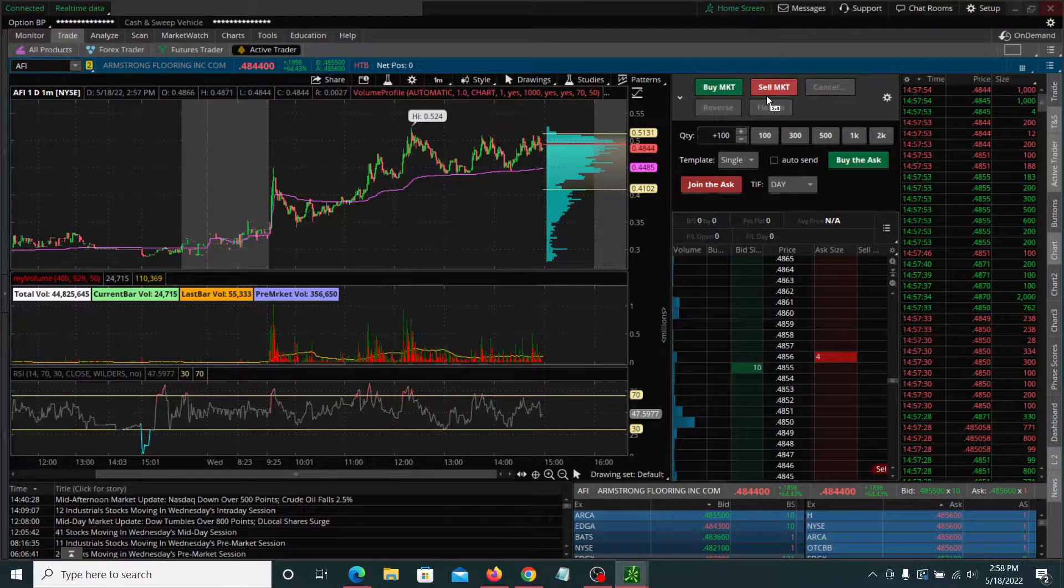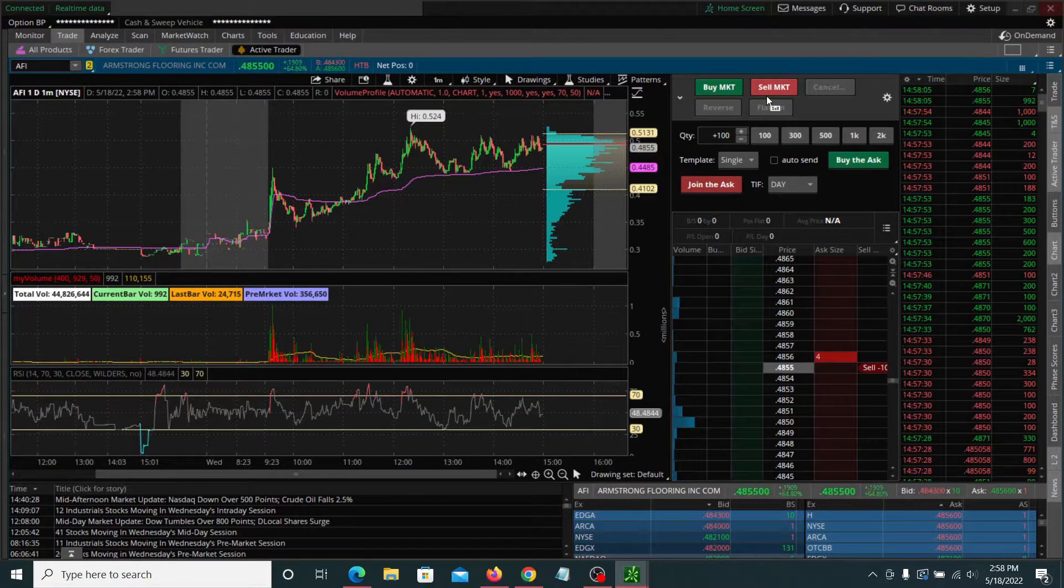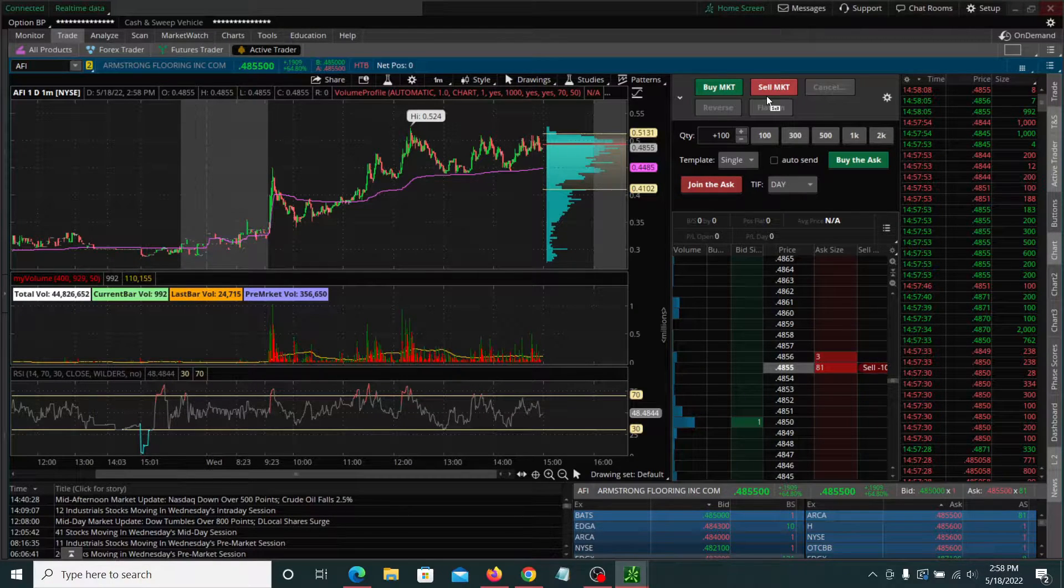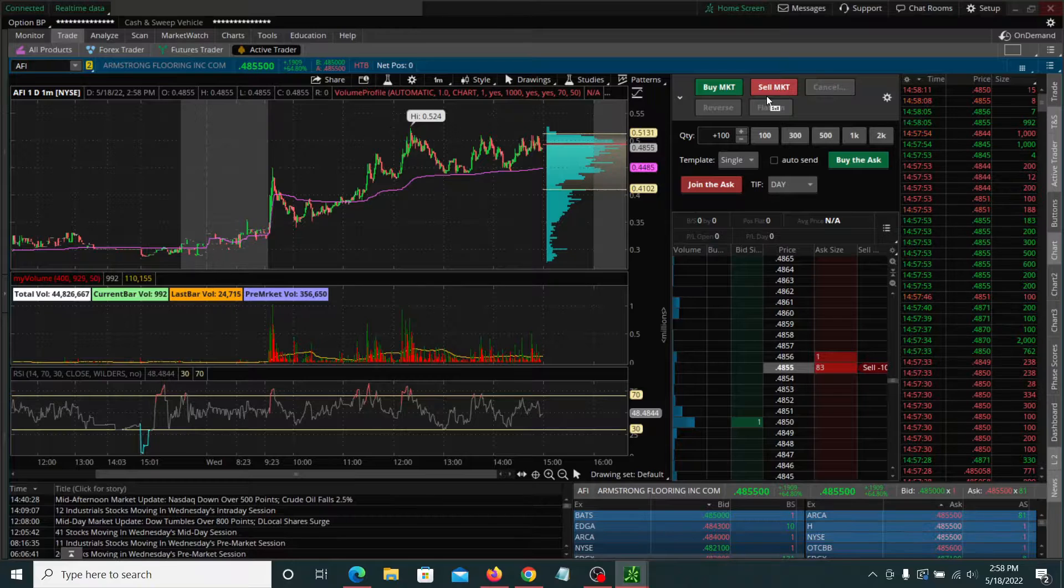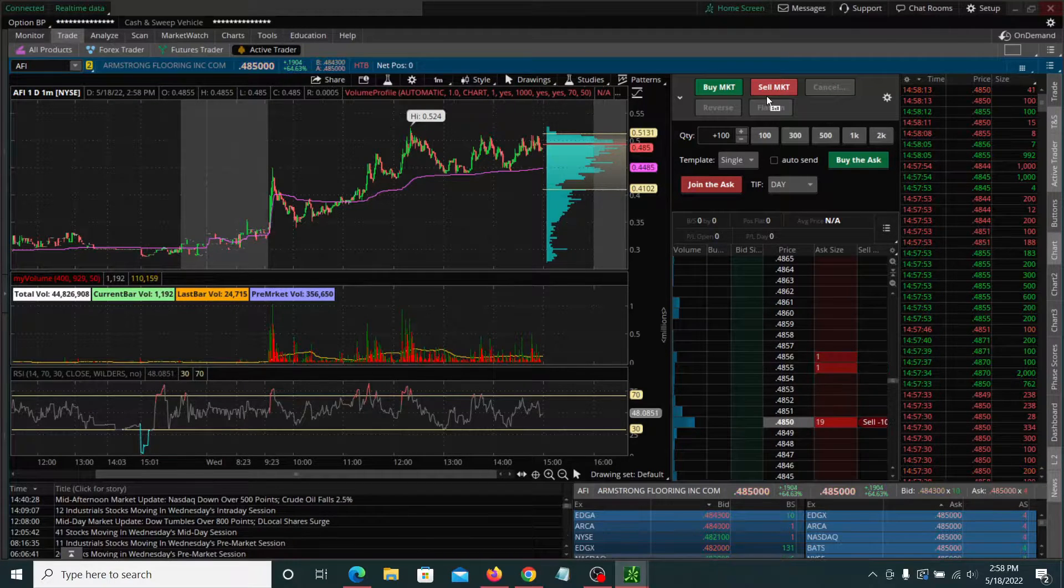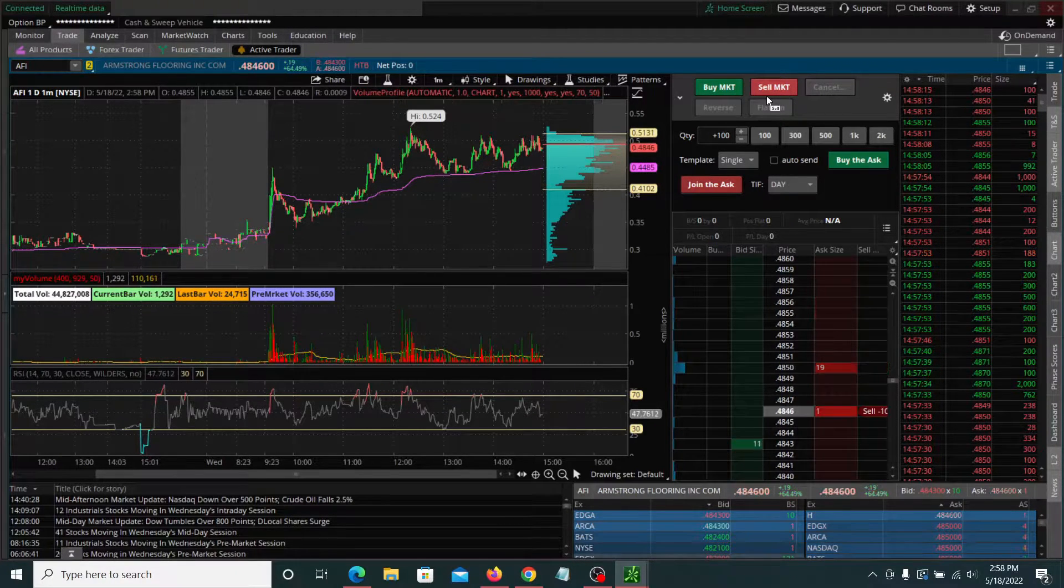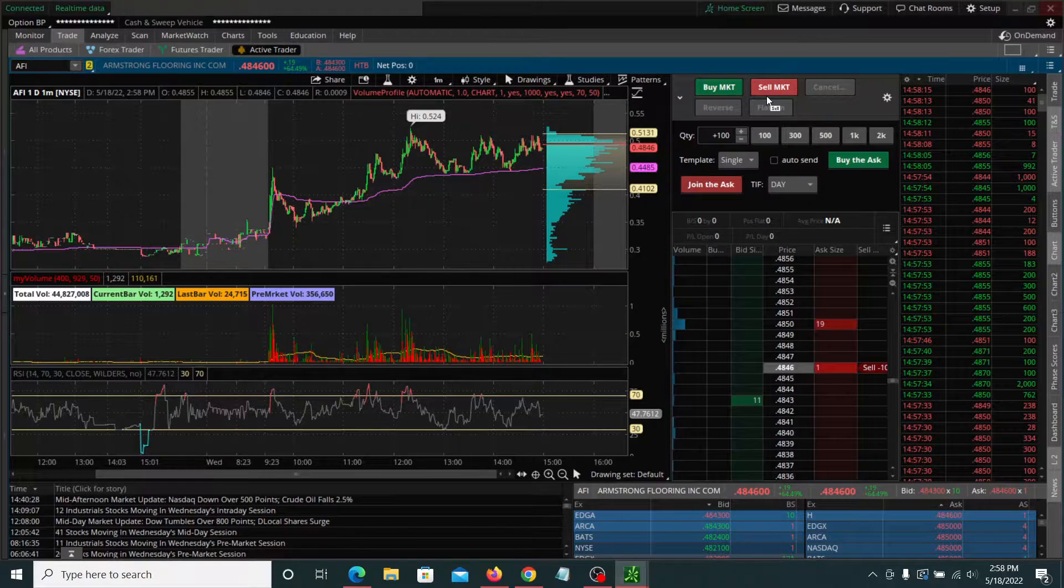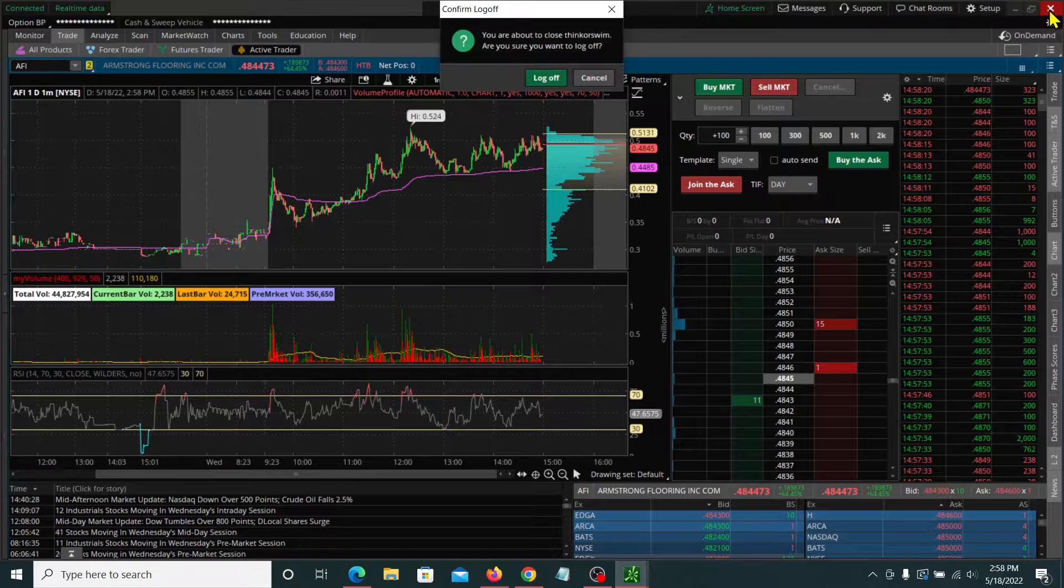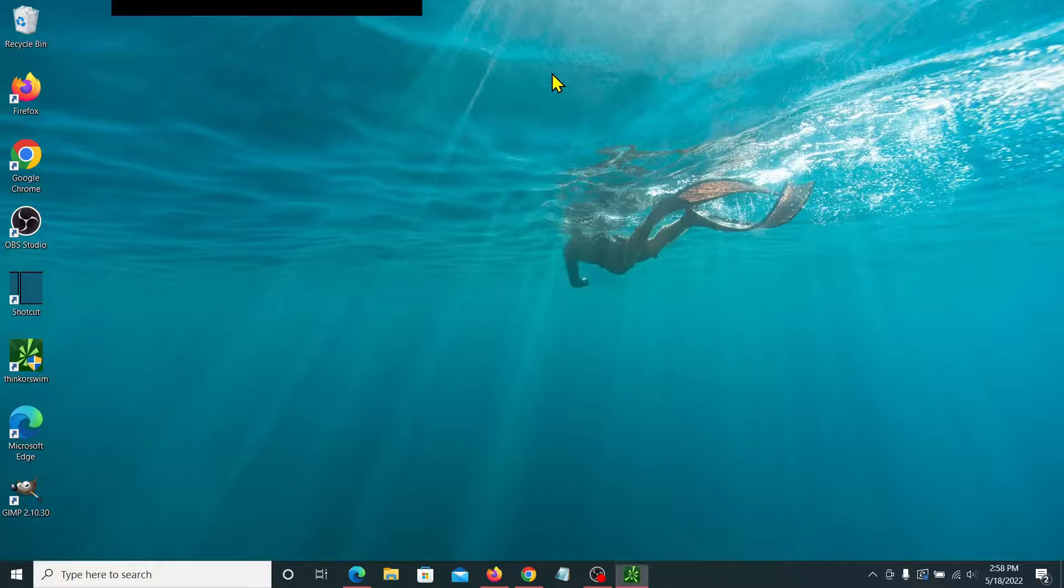Now the next thing that we can do, and I think this is what causes the most confusion based on what I've researched, is the RAM or the memory settings for Thinkorswim. And this is actually done at the startup screen when you first log on. So let me go ahead and log off of Thinkorswim.